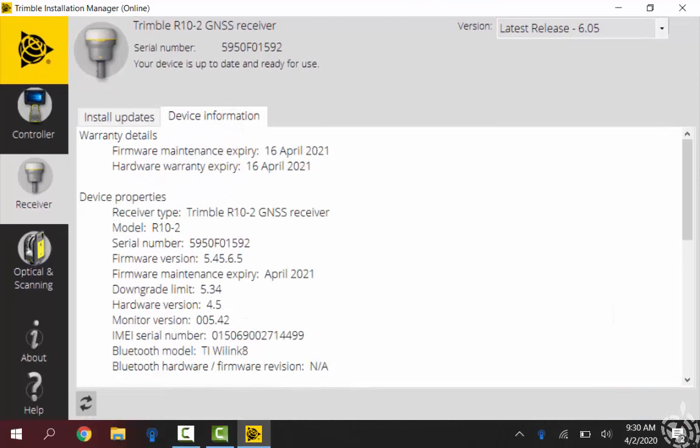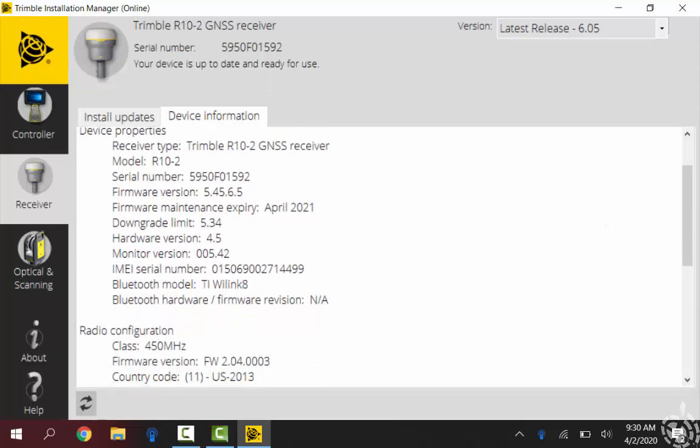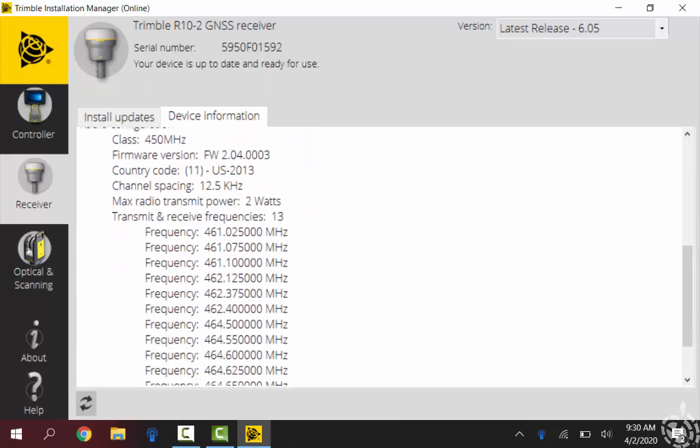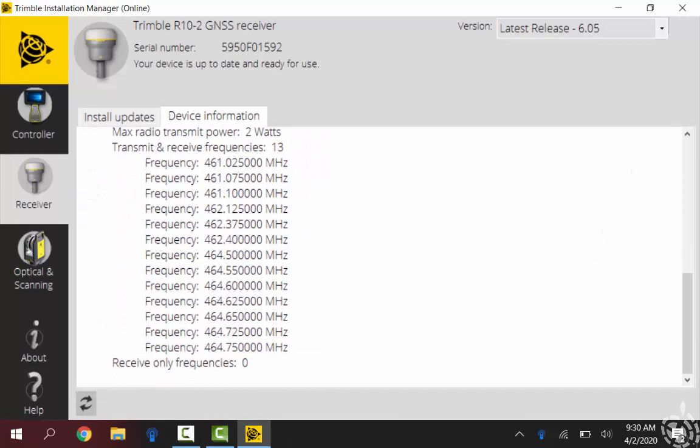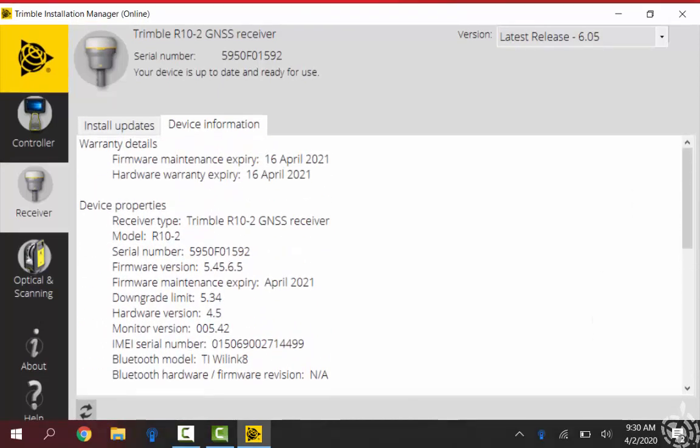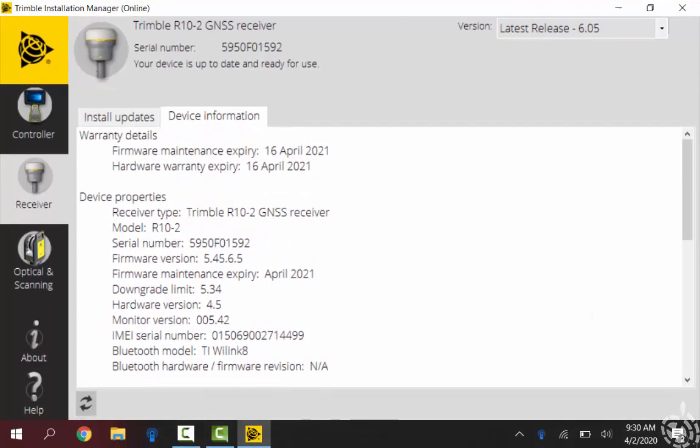If I click on device information I can see that my warranty expiration date did update and my firmware version is now at that 5.45.6.5. Looks like all of my radio frequencies came along. So it looks like everything went good and downloaded just fine.